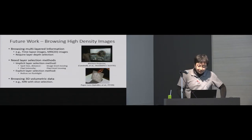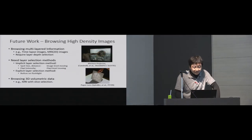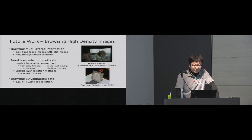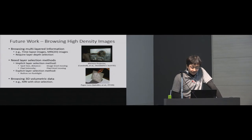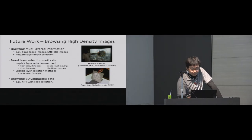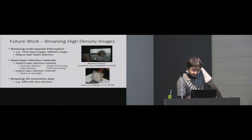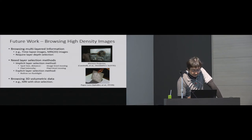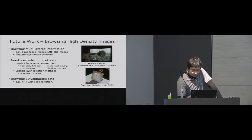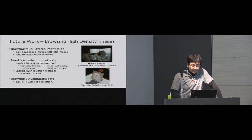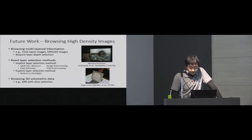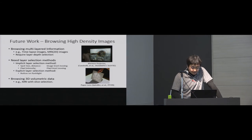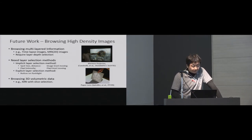We also want to browse many layered information such as time-lapse image or MRI data with Emeryl Light system. In order to browse this type of content with multiple flashlights, we have to consider layer depth selection method. In addition, in order to browse 3D volumetric data, we also need 3D cutting plane definition or 3D position for data estimation from flashlight devices. We would like to investigate these methods and implement in the future.